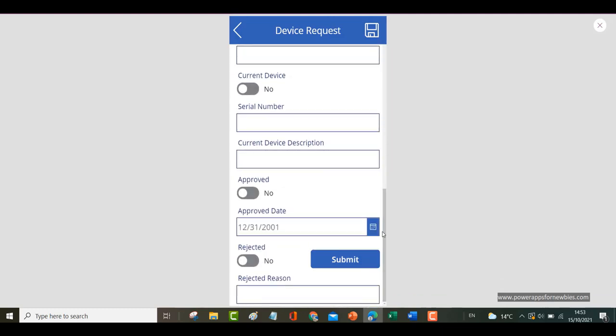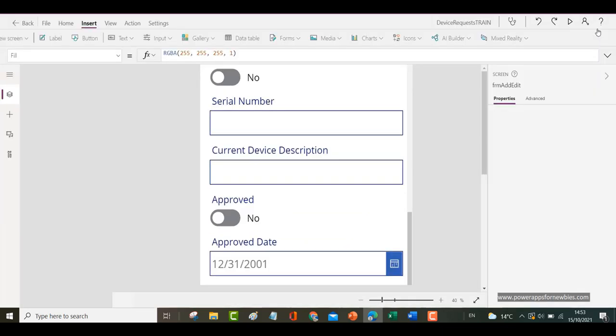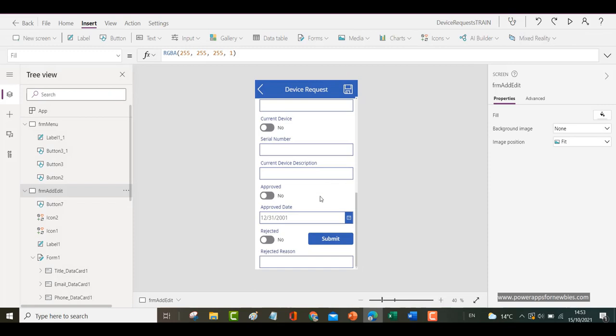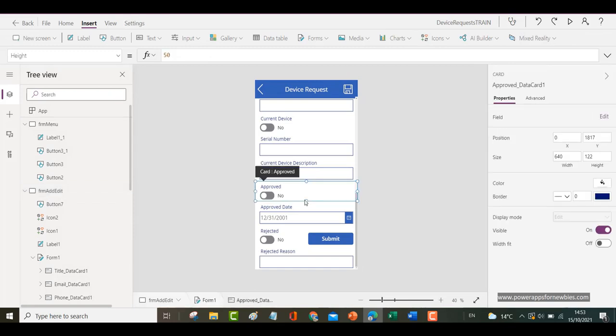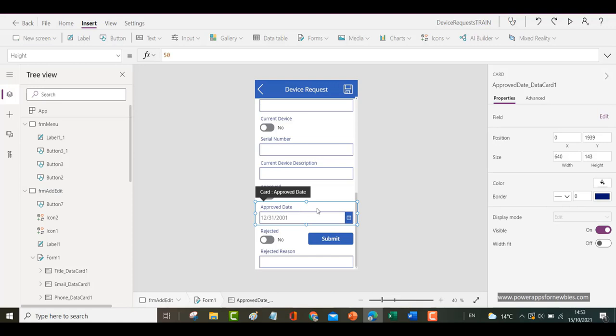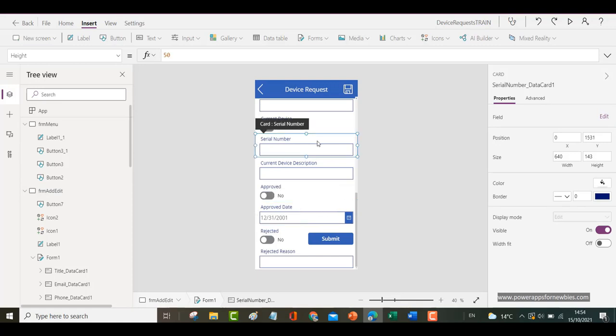So the reason for this is because all your controls on a form need to sit within a card. So that toggle button there sitting within the card. This date field sits within the card. Everything on here has to sit within a card because we're using forms. And it's the same with any controls that we insert. We need to put it inside a card.